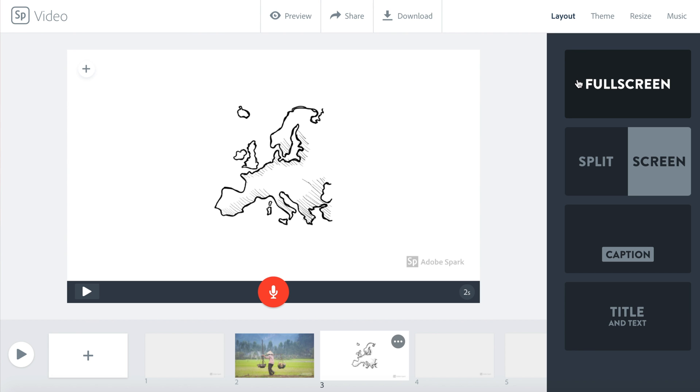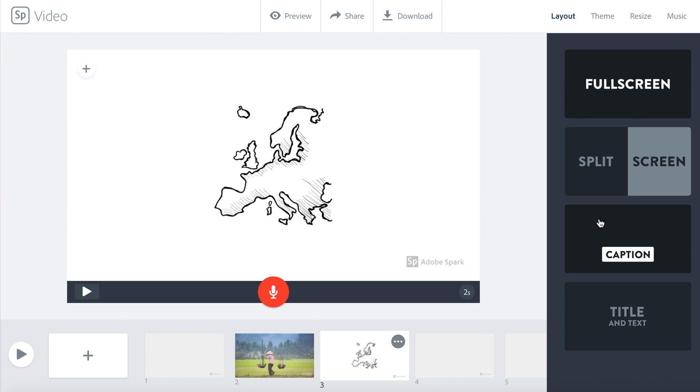In Layout you have four options: Full Screen, Split Screen, Caption, and Title and Text.